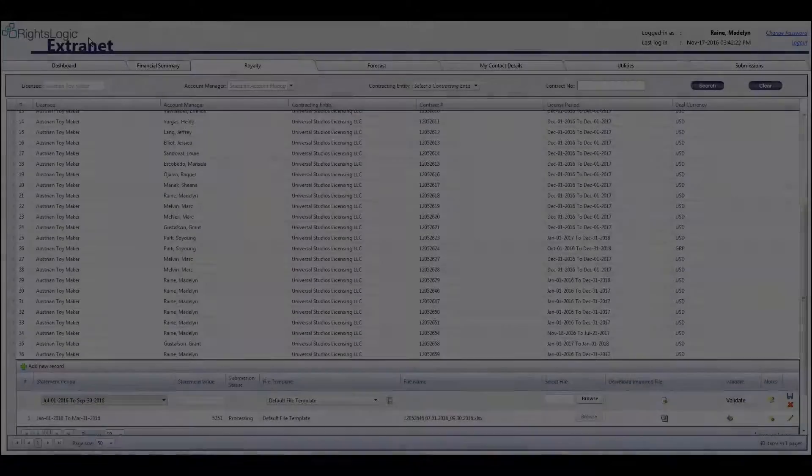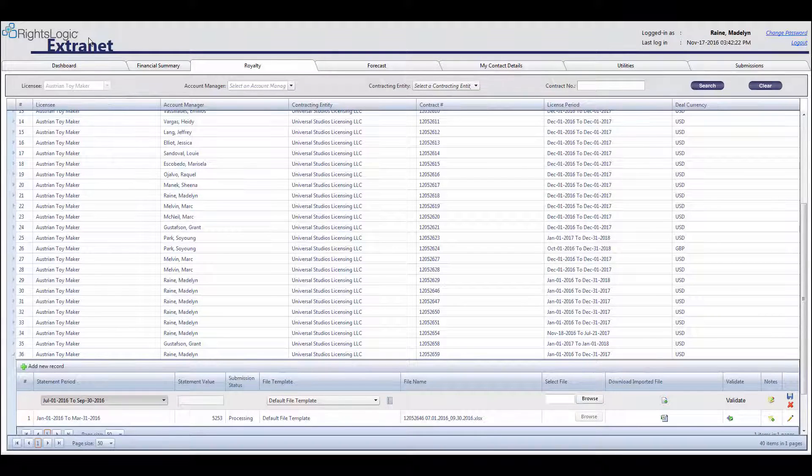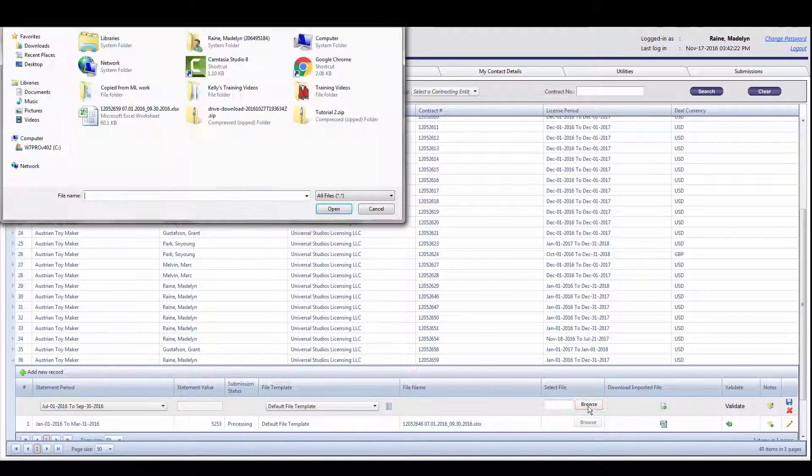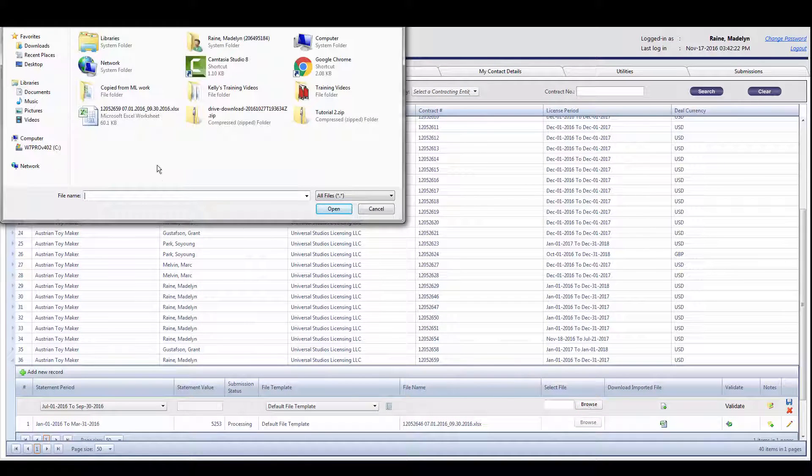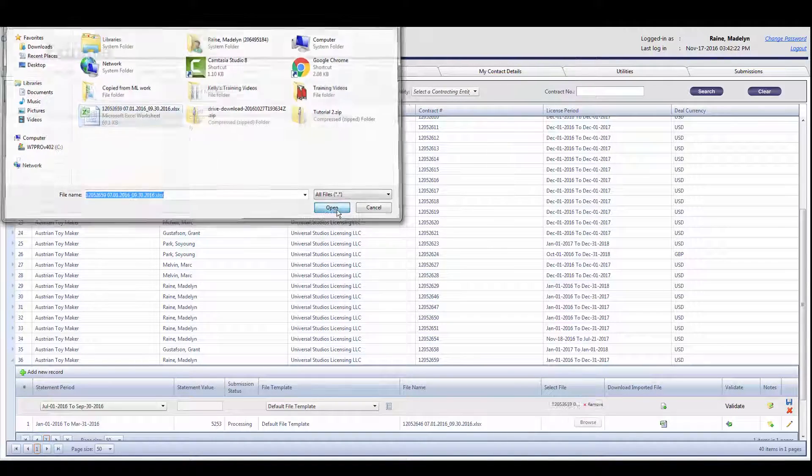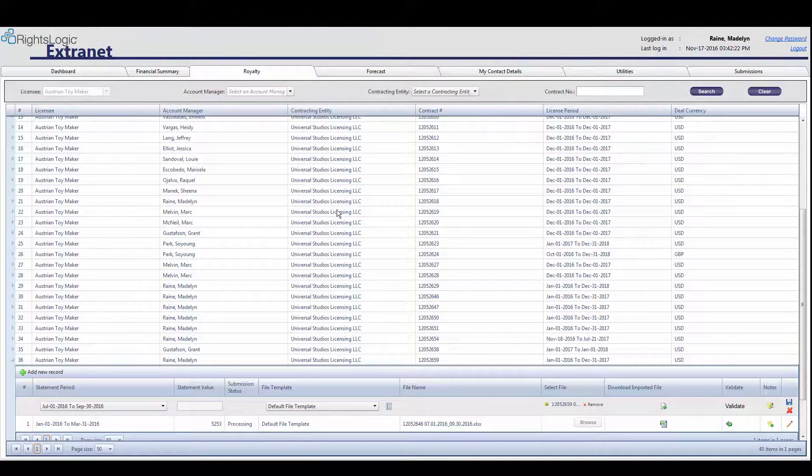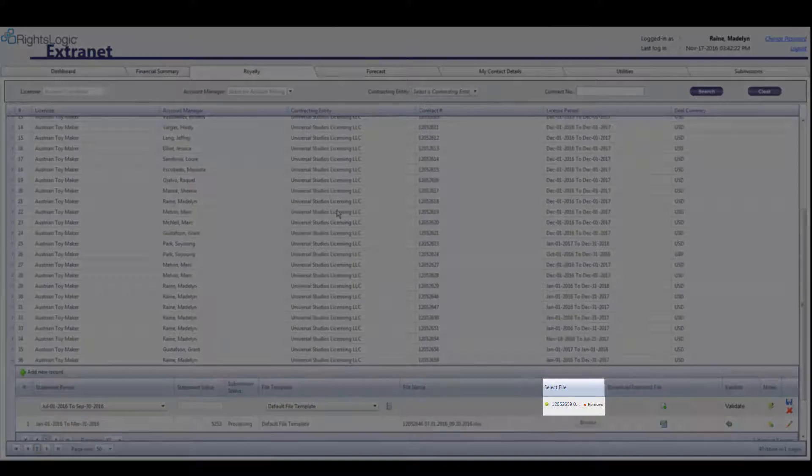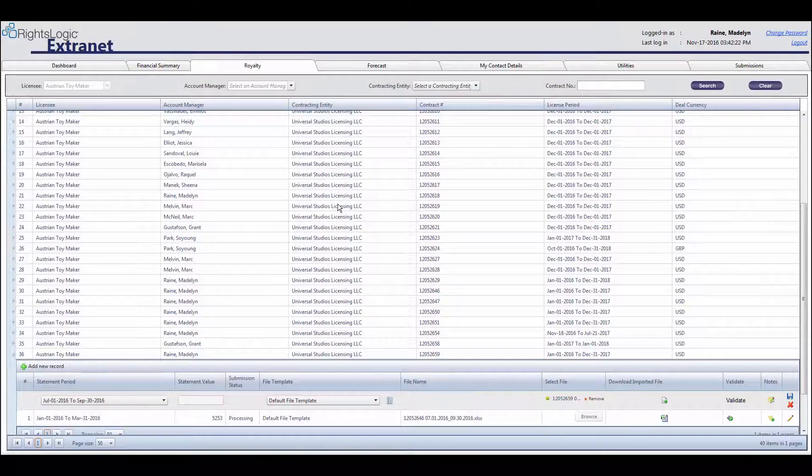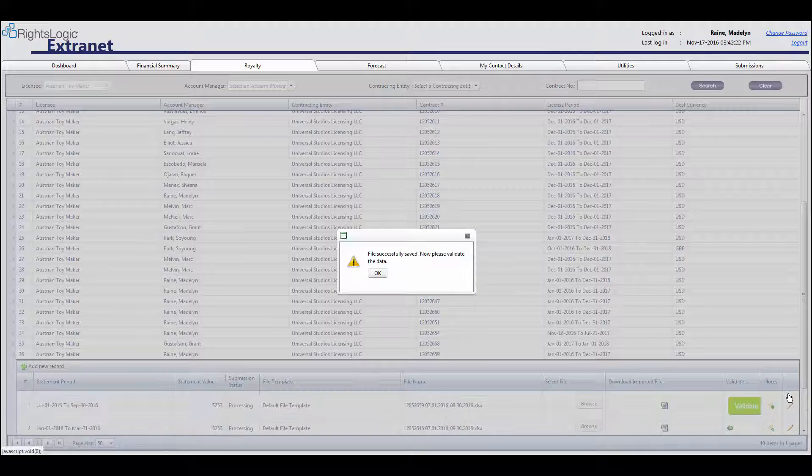Back in the extranet, under Select File heading, click Browse and find the saved royalty statement from your computer. The file name should now appear under Select File. To post the royalty statement, click on the Save icon to the far right.